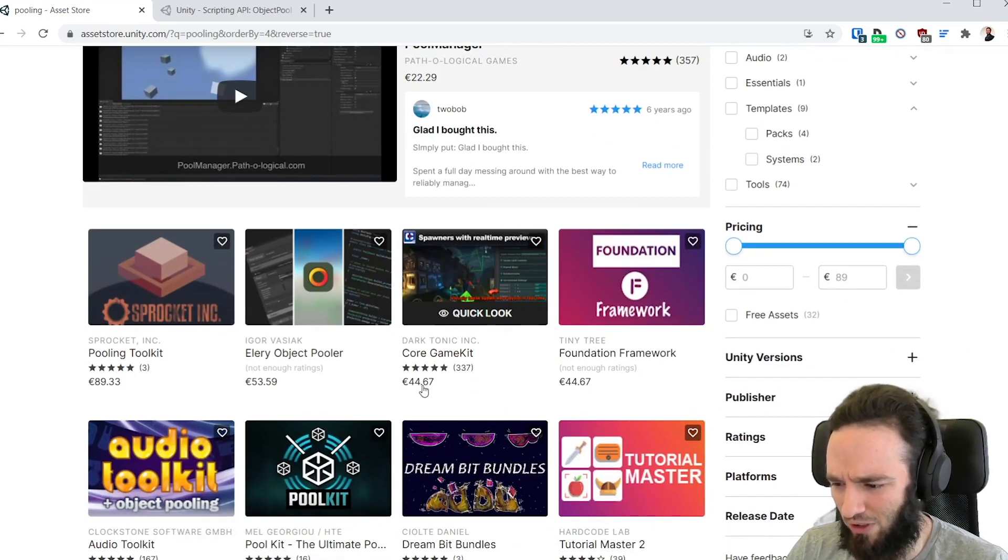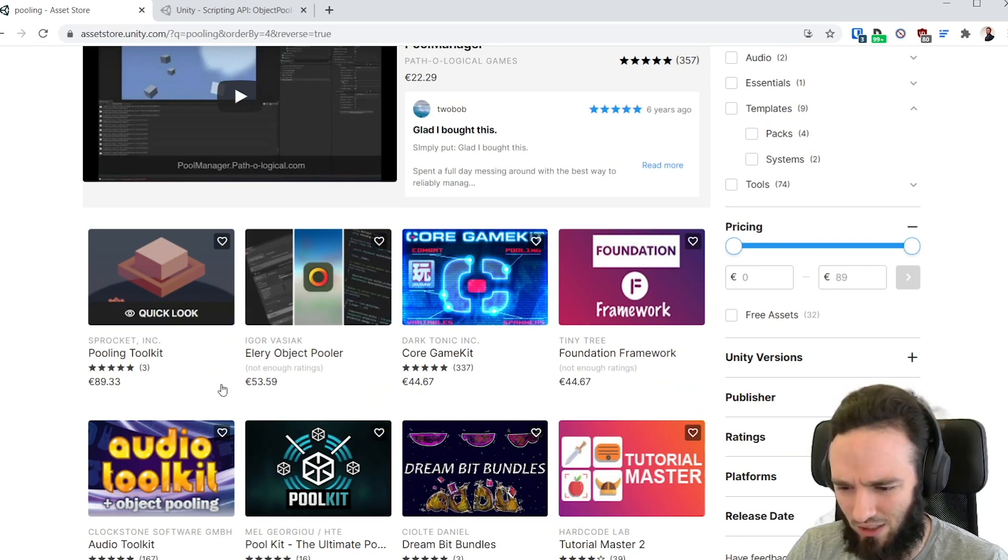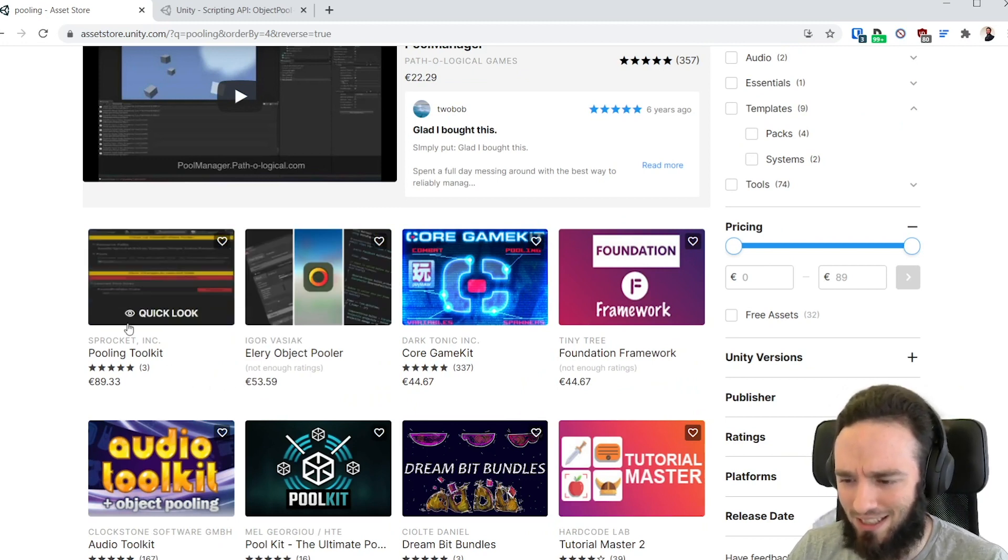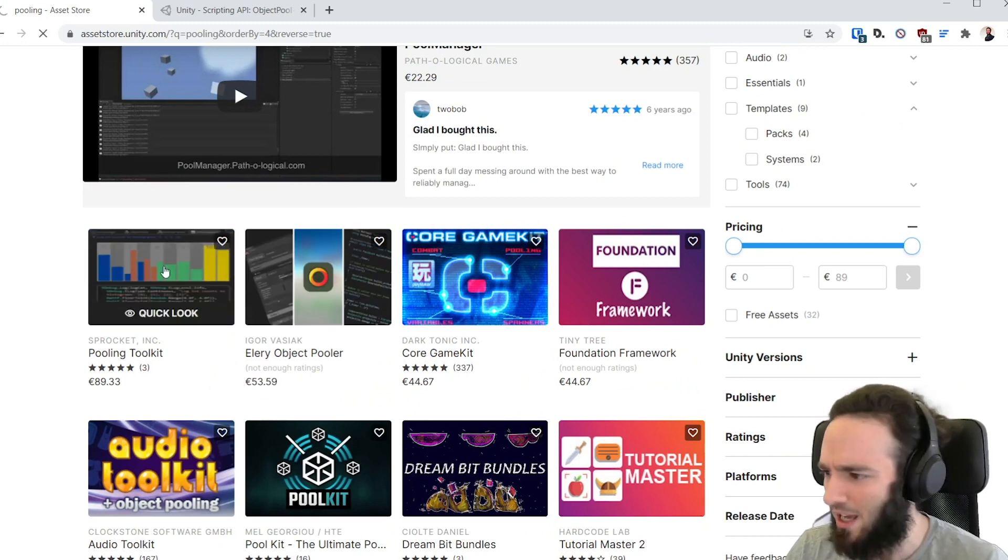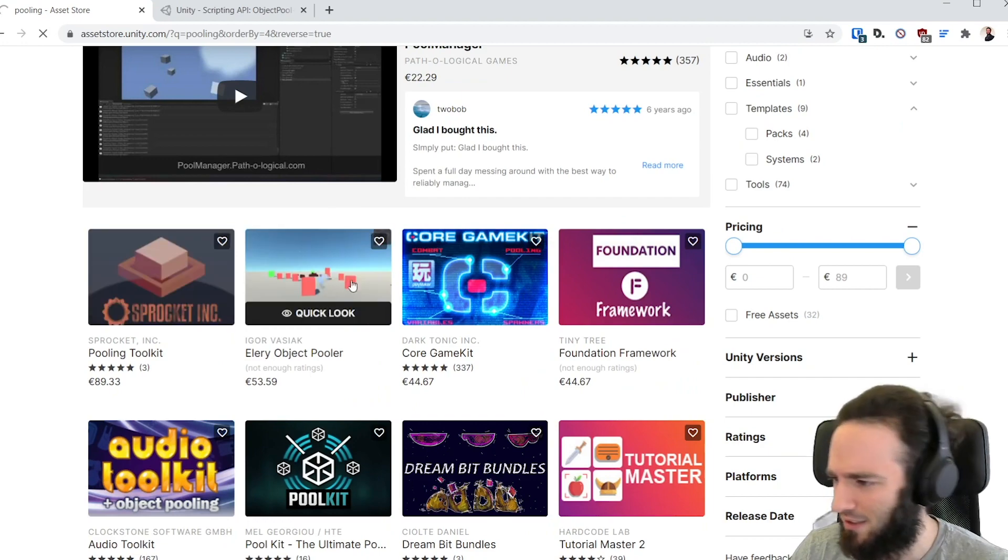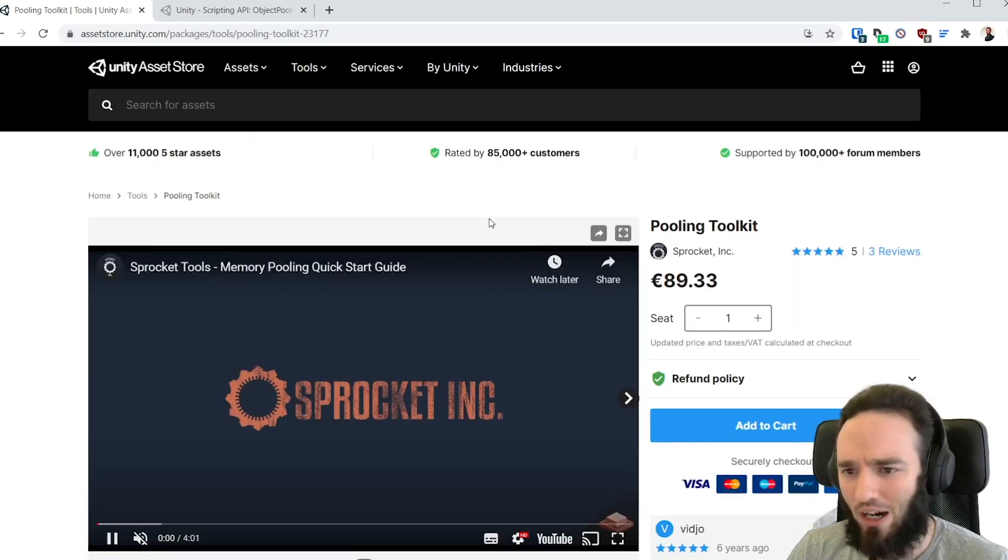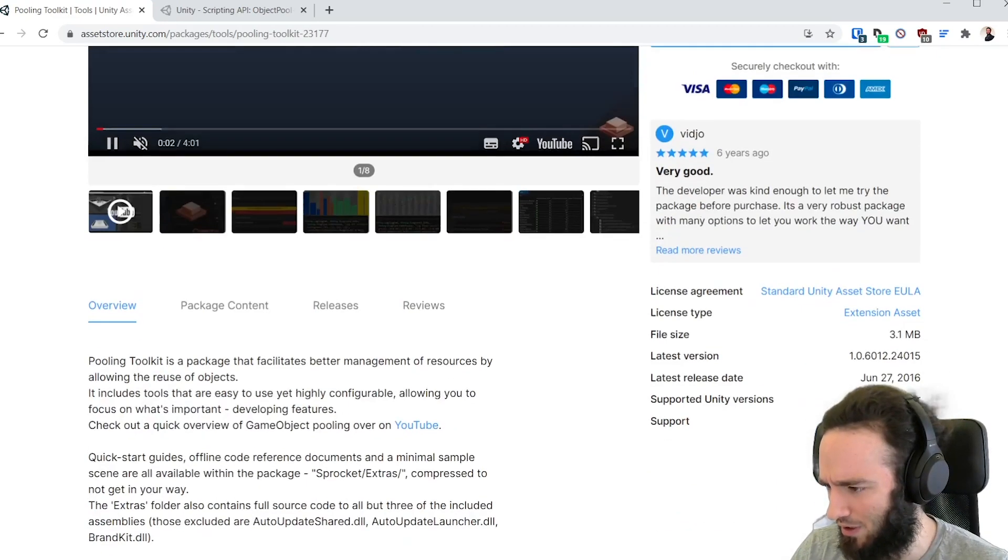Let me see, 44 euros, 53 euros? No, that's not gonna cut it. 89 euros! This is exactly what I was looking for. Let's just buy this and let's get rid of all my memory issues right on this project.